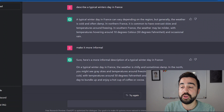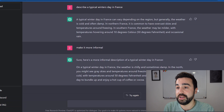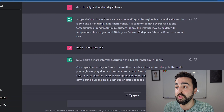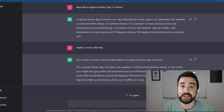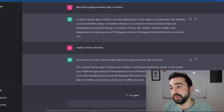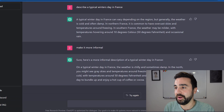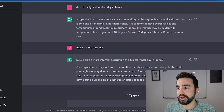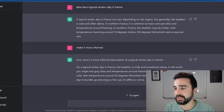Depending on what you ask the AI to write about, you'll produce more or less informal or formal language, but I think immediately this would be a good activity for students to do in class.